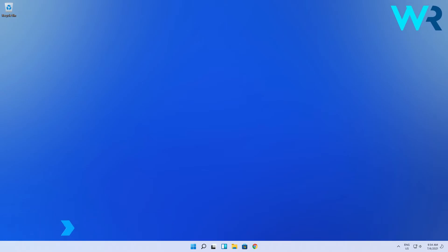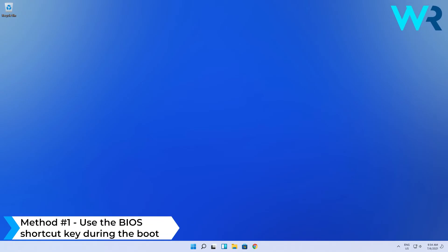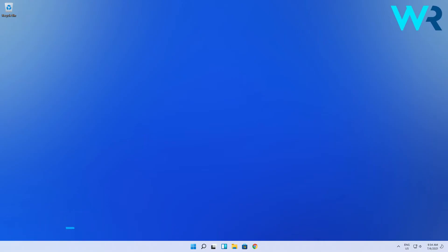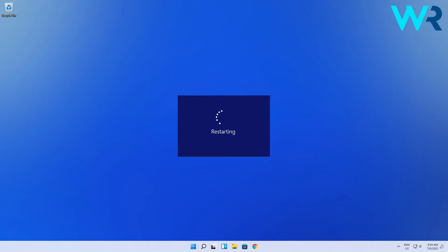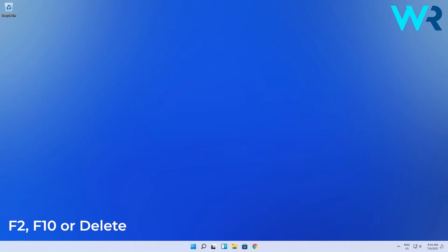The first and easiest method that you should try is to use the BIOS shortcut key during the boot. So basically while your system boots, either from a restart or simply powering up your PC, simply press one of these keys: F2, F10, or the delete button on your keyboard.